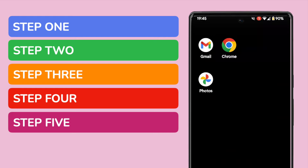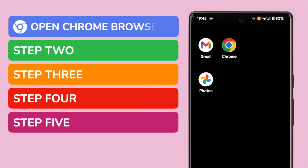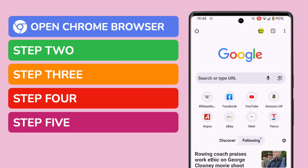Many times when you visit a website on your Android phone, a cookie for that website will be saved. To clear those cookies we need to go into the Chrome web browser. The icon for that app is shown on the screen, but if you can't find it you can search using the search bar at the bottom of the page. Tap on it once to open it.